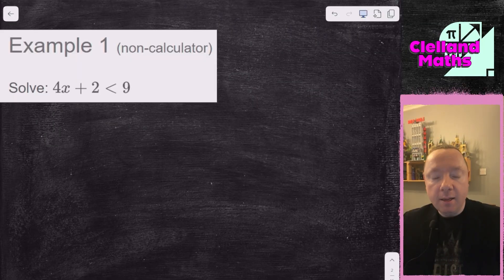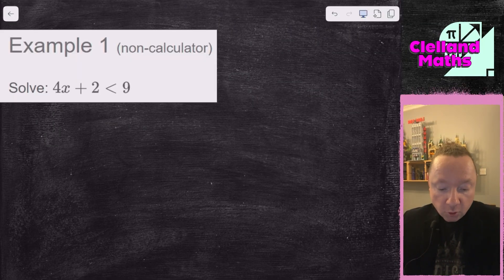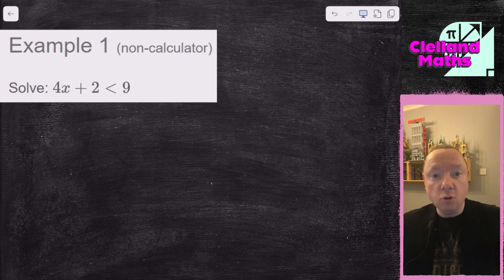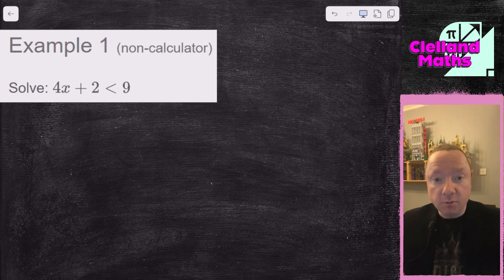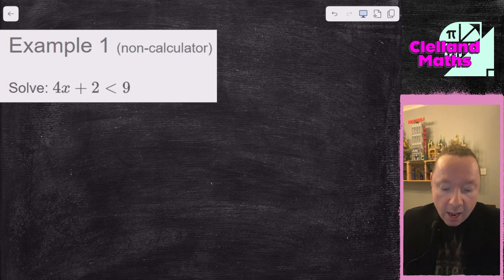Welcome back. Just a note that most of these examples are taken from maths.scot, an excellent revision website. Get on that link in the description for that as well.